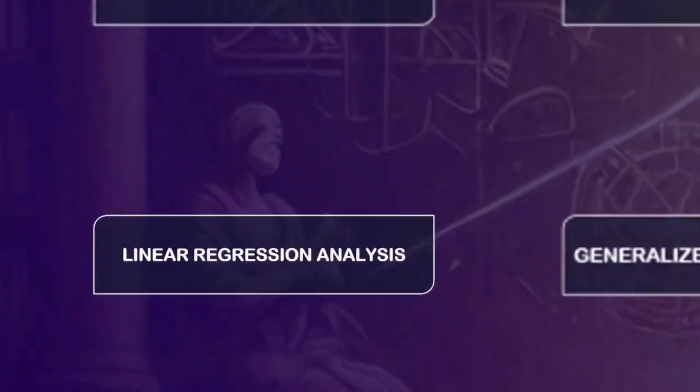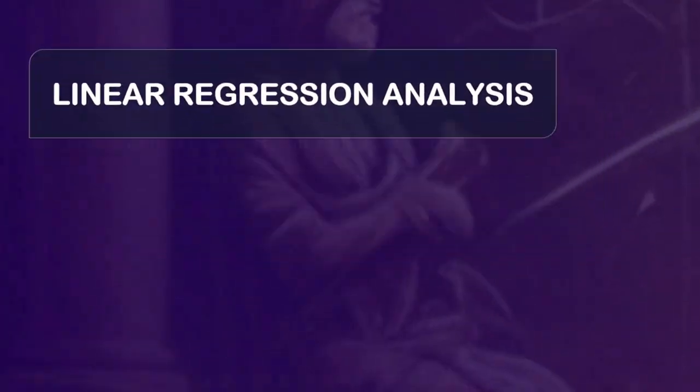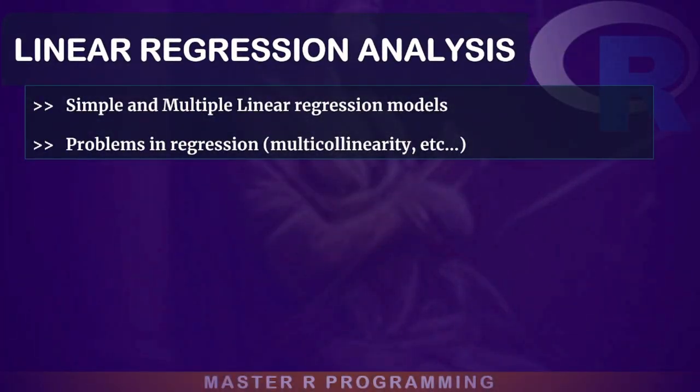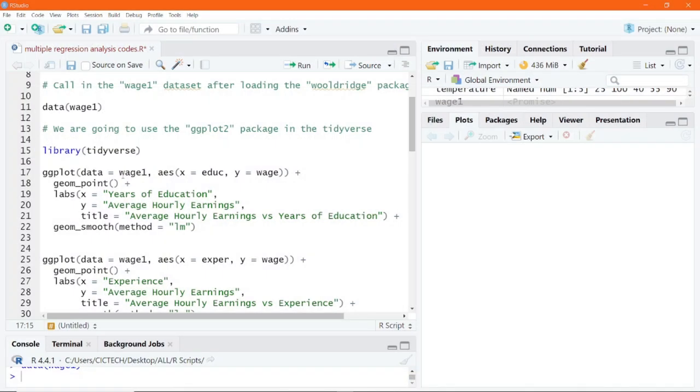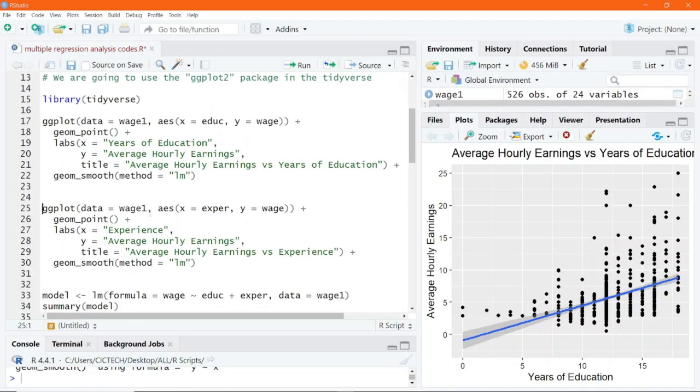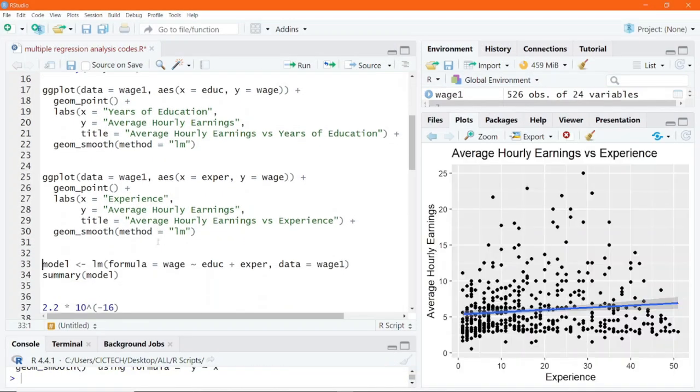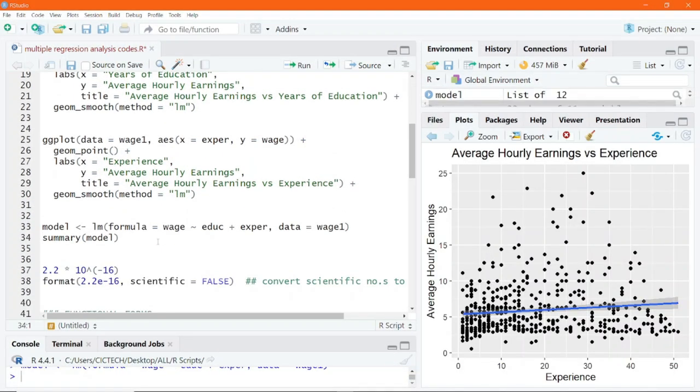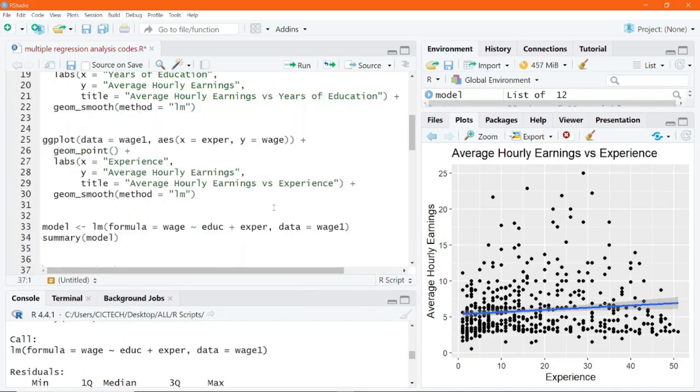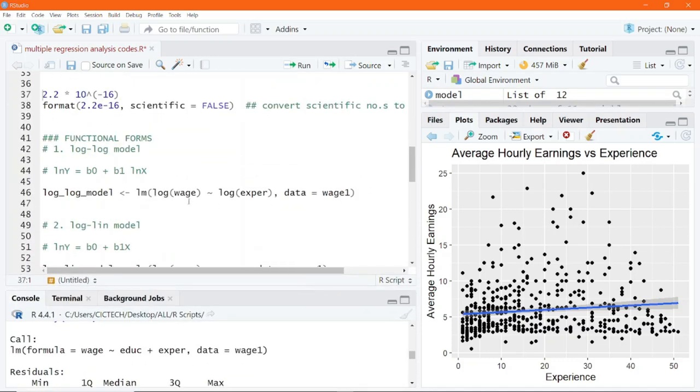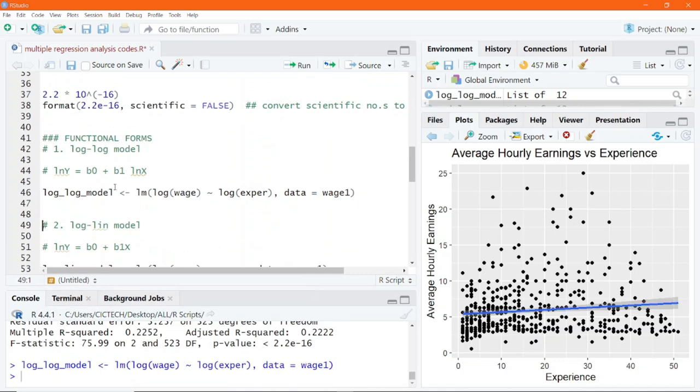After that, we move on to regression models, where you will learn how to build and interpret simple and multiple linear regression models, as well as how to diagnose issues in regression like multicollinearity, heteroscedasticity,